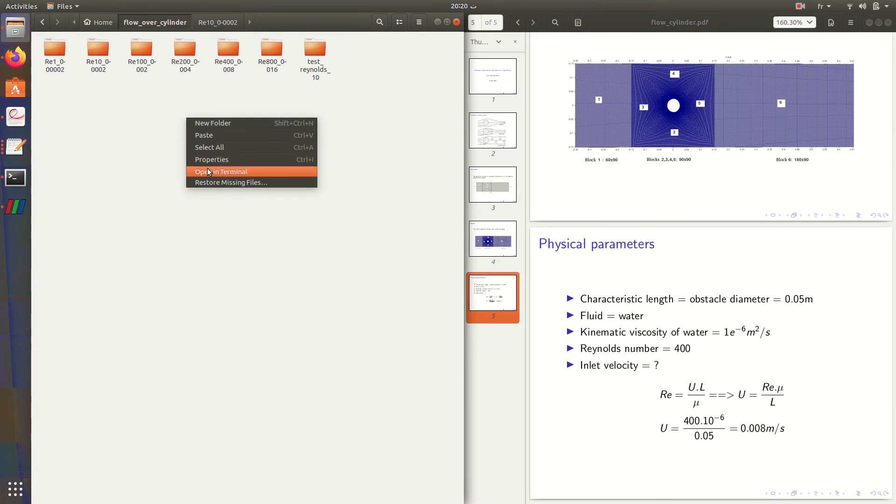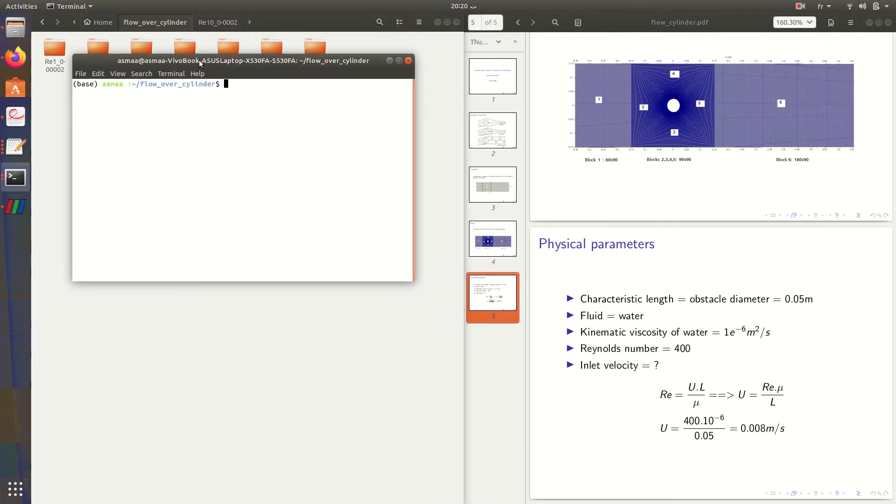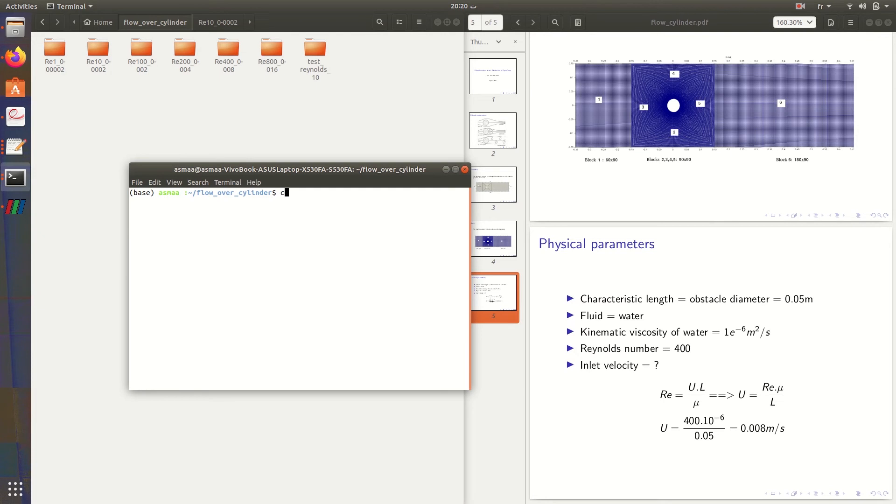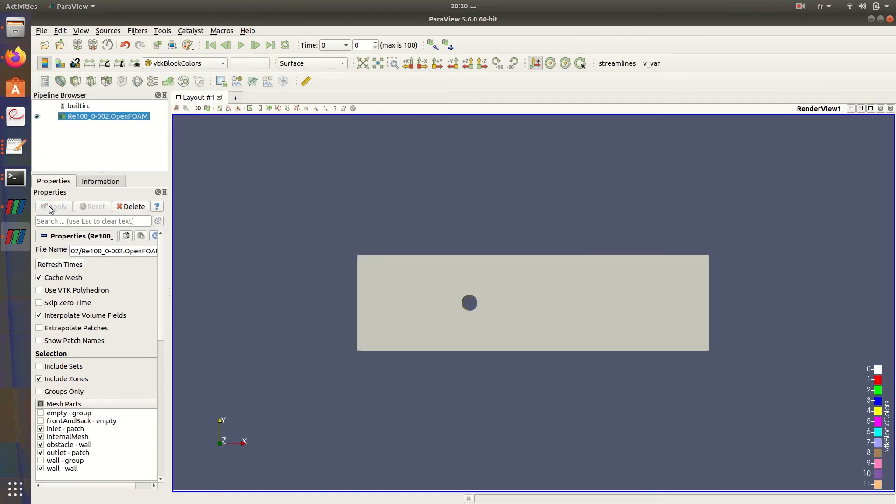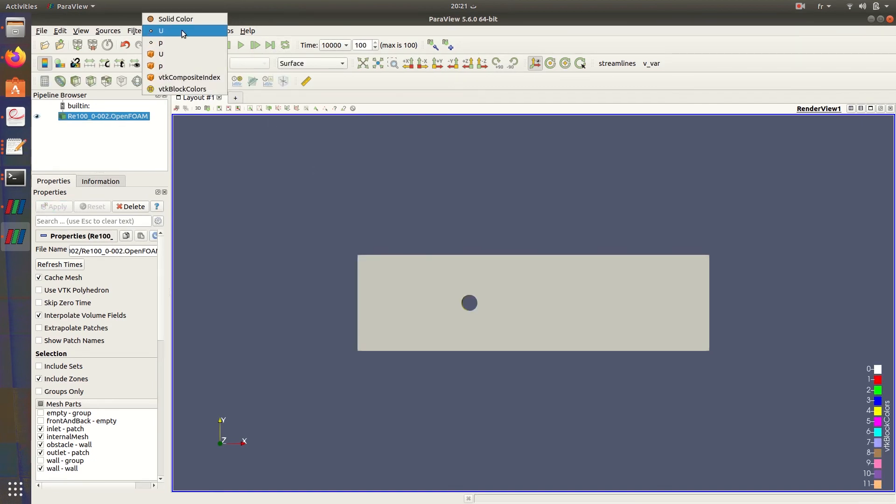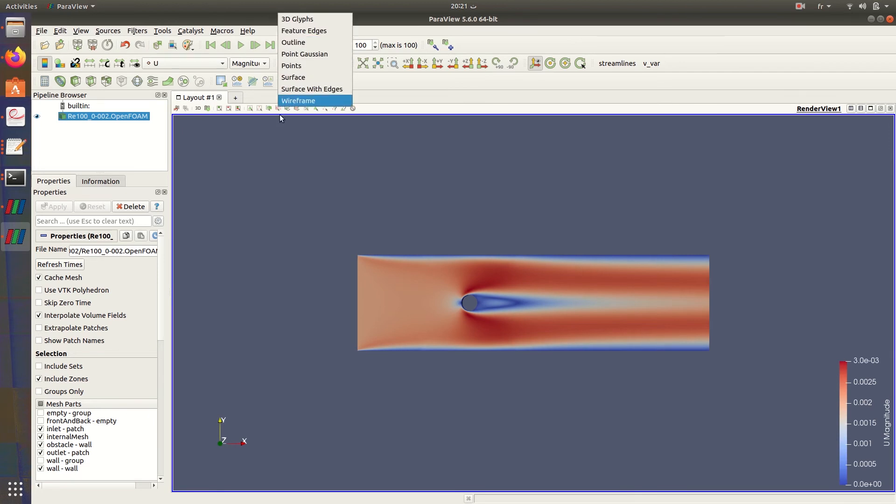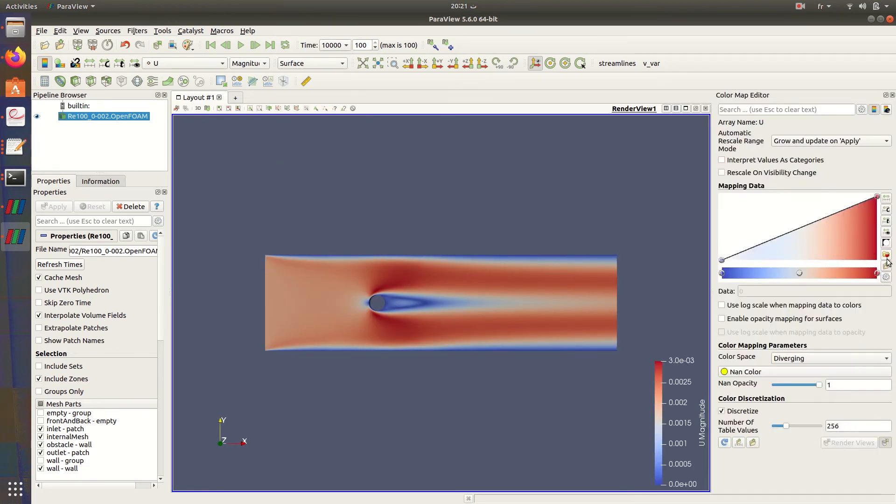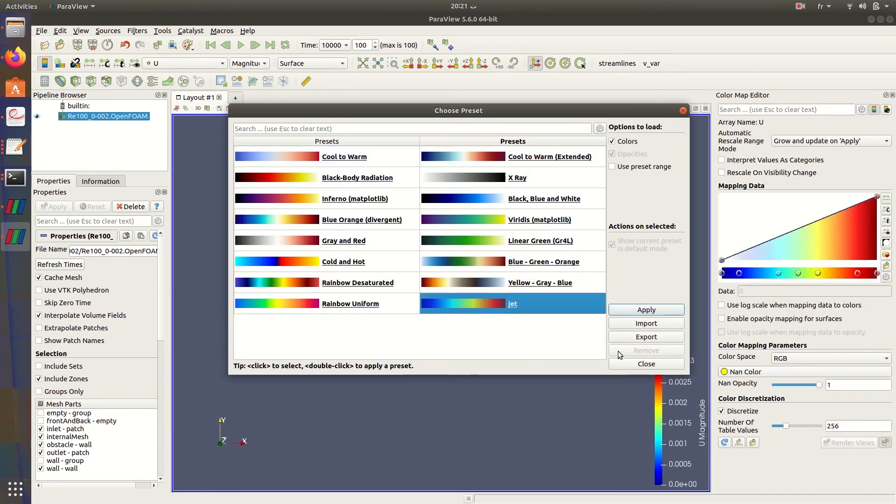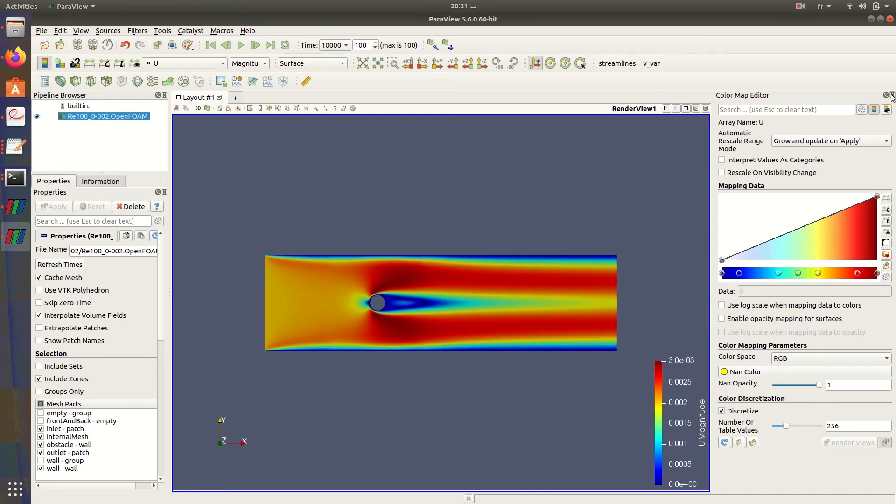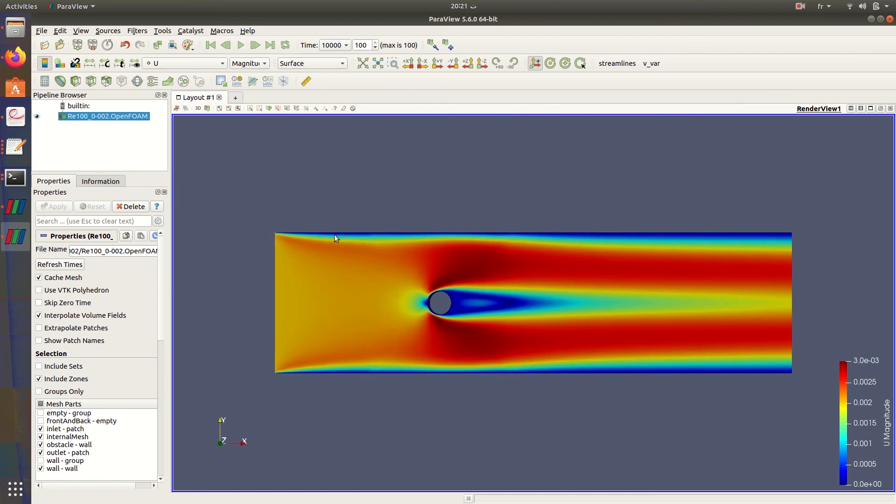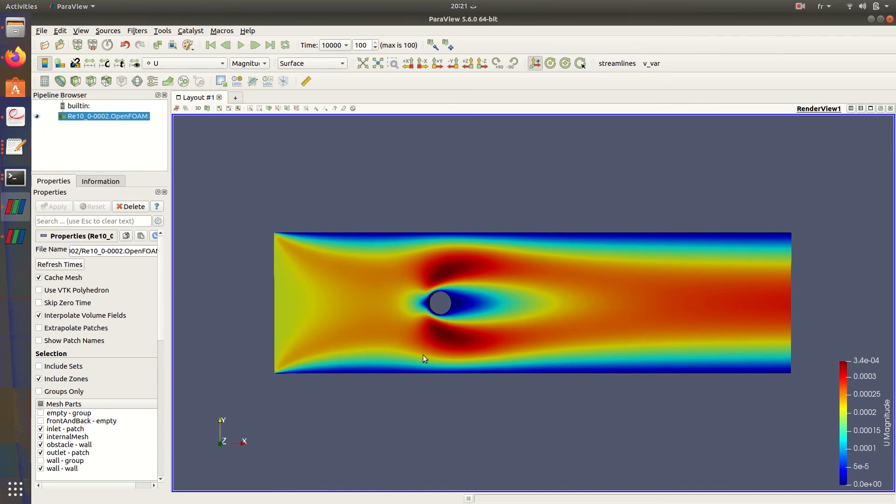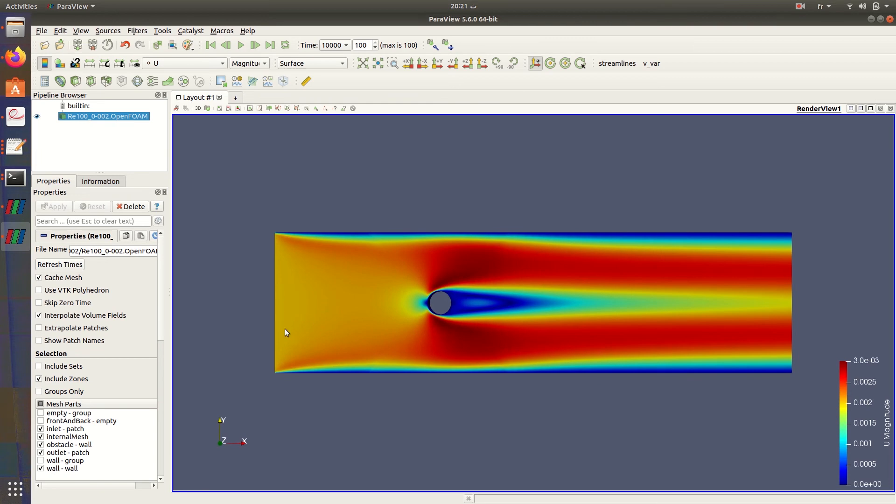Let's now get to a bigger Reynolds number, Reynolds equal to 100. For Reynolds equal to 100, you can see that in this zone near the walls, this zone is smaller than for Reynolds equal to 10, because the velocity is much bigger so the fluid goes faster.